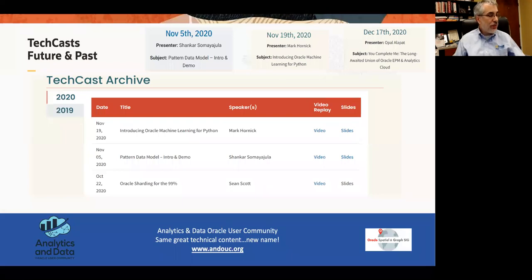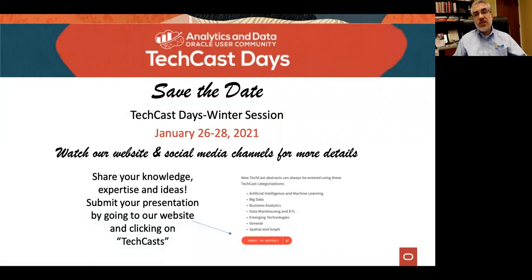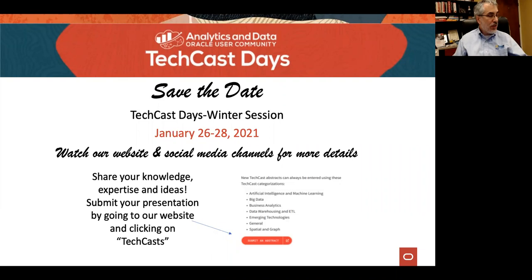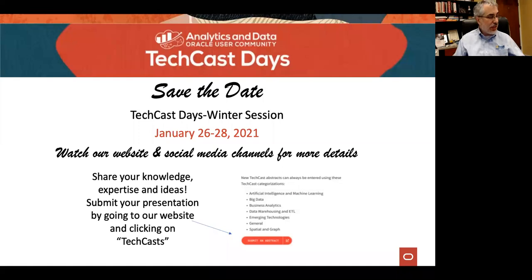All lines are on mute at this point to prevent some background noise. We're going to have Patrick talk to us. I also want to make sure that you save the date for our upcoming winter session — three hours on three different days on January 26, 27, and 28. We'll be announcing the specific lineup very soon, but we encourage any of you to submit an abstract. We'd love to share your story. You can find the link at ANDOUC — we'll have that in our chat window. We also make those available on our YouTube channel, at andouc.org.